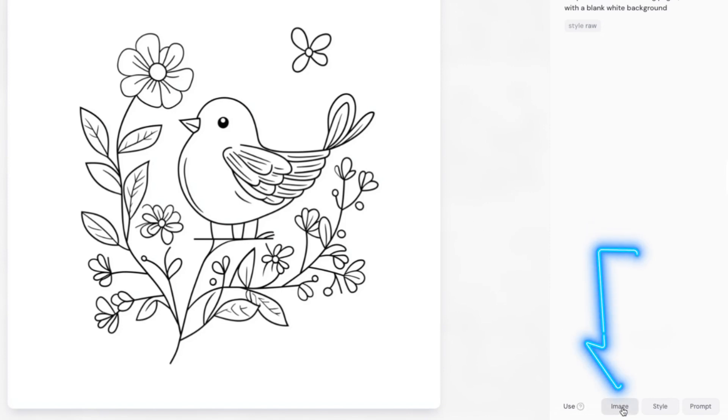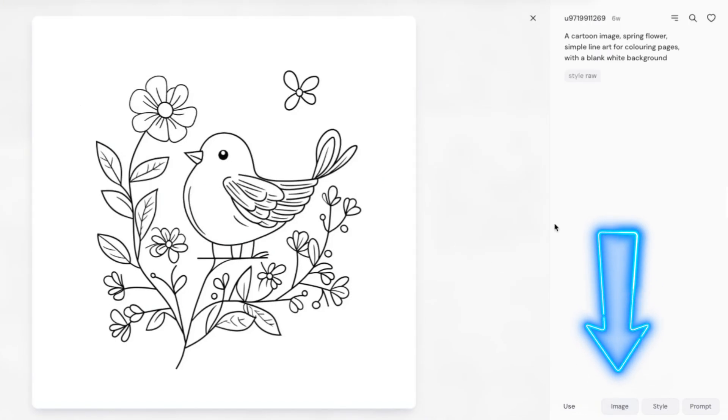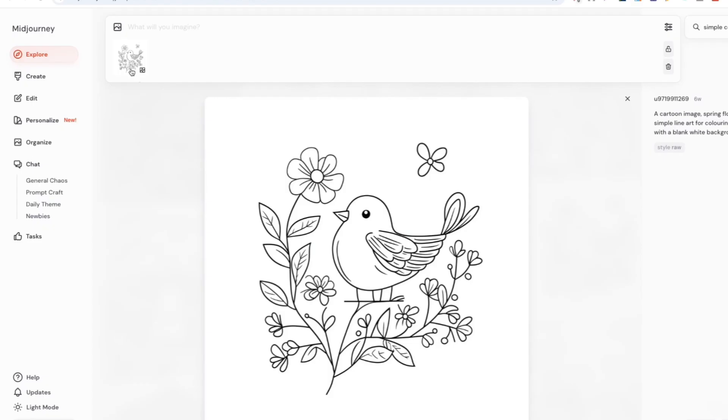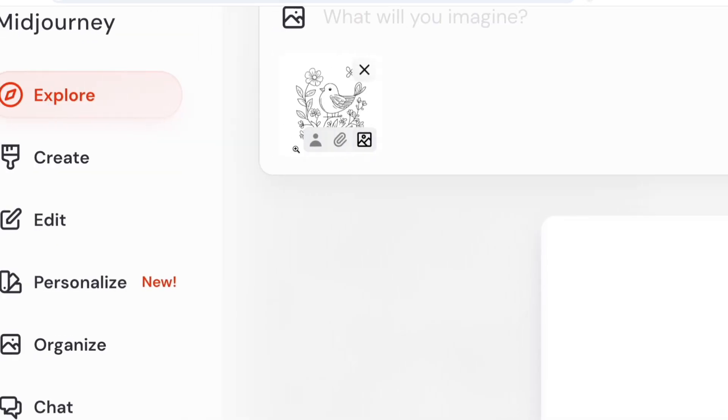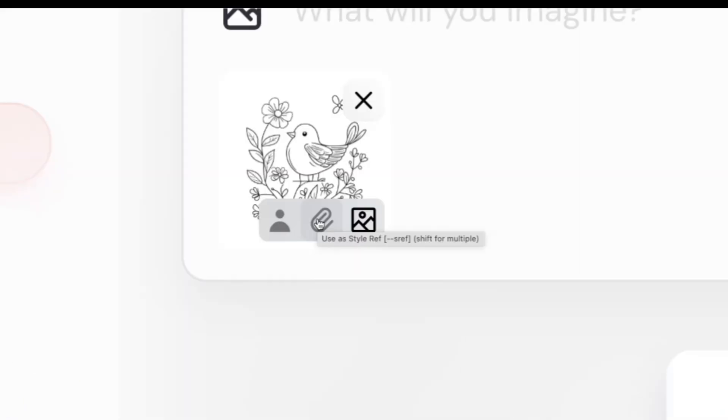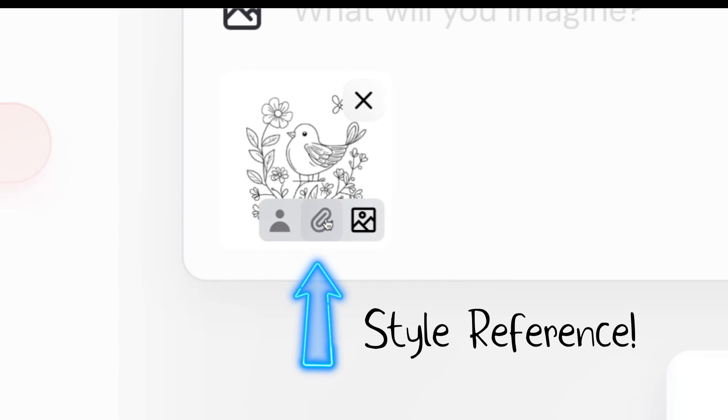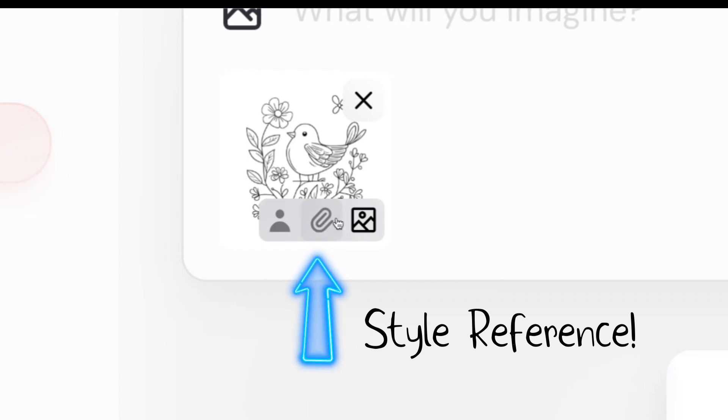So go down to the bottom right-hand corner, click image, and then we've got three options that come up here. So there are three types of image reference that you could use. The one we're interested in when trying to replicate a certain style or create consistency between coloring pages is the style reference, and that's this one in the middle that looks like a paperclip.